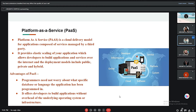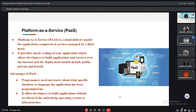Platform as a Service, or PaaS, is a cloud delivery model for applications composed of services managed by a third party. It also provides elastic scaling of your application and allows developers to build applications and services over the internet. The deployment models include public, private, and hybrid. Its advantage is that programmers do not need to worry about what specific database or language the application has been programmed in.